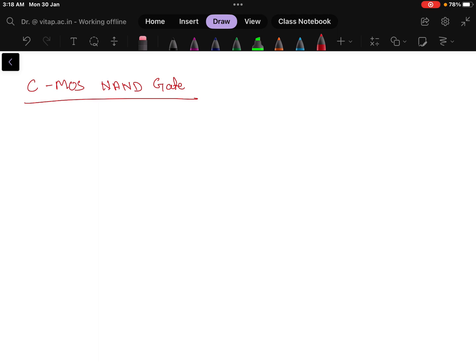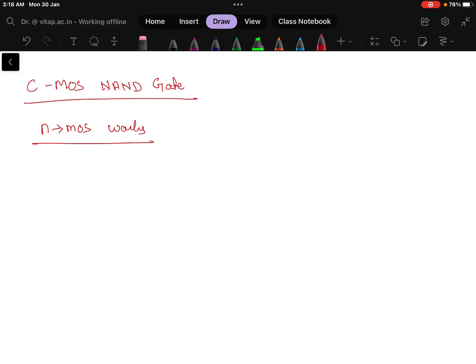So remember, first you remember how does the NMOS work, then the rest of the thing will be easy. NAND gate means what? We have to implement the logic A dot B bar. In NMOS, I have already told you that if dot is there then that will be connected in series.